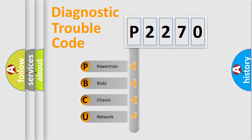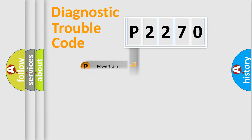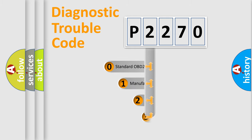We divide the electric system of the automobile into four basic units: Powertrain, Body, Chassis, and Network. This distribution is defined in the first character code.